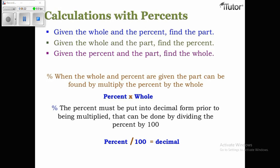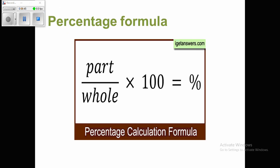The formula is: Percent × Whole = Part. The percent must be put into decimal form prior to being multiplied, which can be done by dividing the percent by 100. If you have the percentage and the whole, you can derive the decimal. Remember: Part ÷ Whole × 100 = Percentage. For example, if a student scored 40 out of 100, you divide 40 by 100 and then multiply by 100 to get the percentage answer.